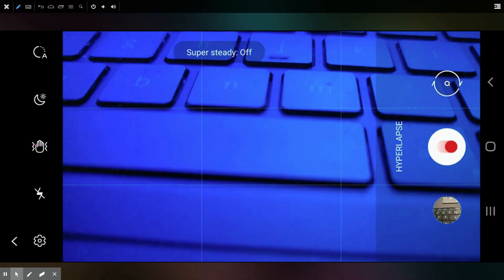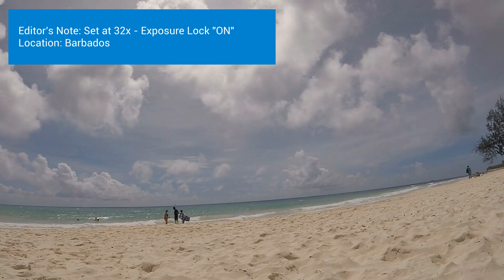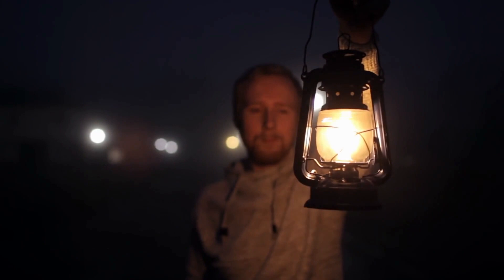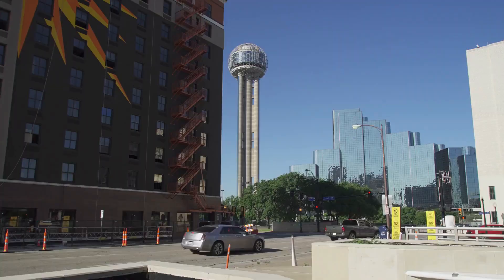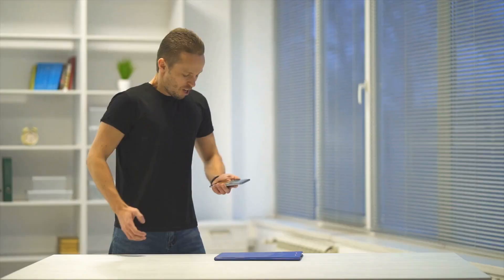Consider turning on exposure lock — place your finger on the screen until a yellow lock appears, which prevents the camera from constantly readjusting the lighting. Remember, you cannot lock exposure with super steady on, which is another reason never to use it. Turn your screen brightness down as low as possible to maximize battery life. Finally, start your recording, let it run for a few seconds, then stop and check the footage. There's nothing worse than committing to a two-hour hyperlapse and finding out the camera wasn't set correctly or got interrupted.